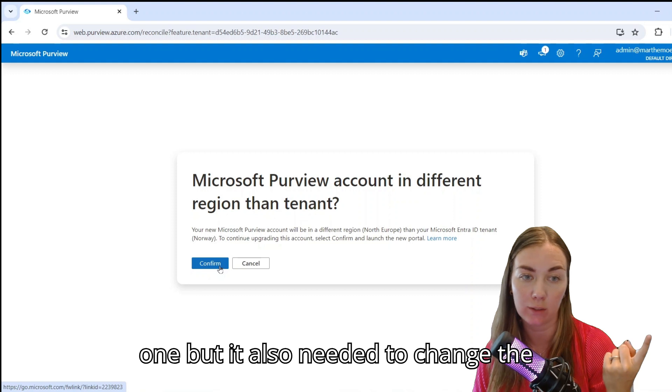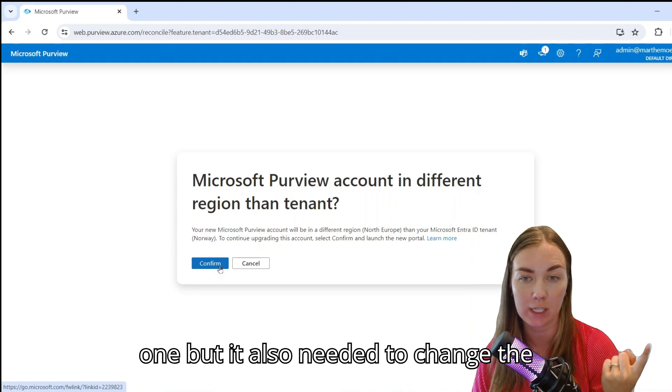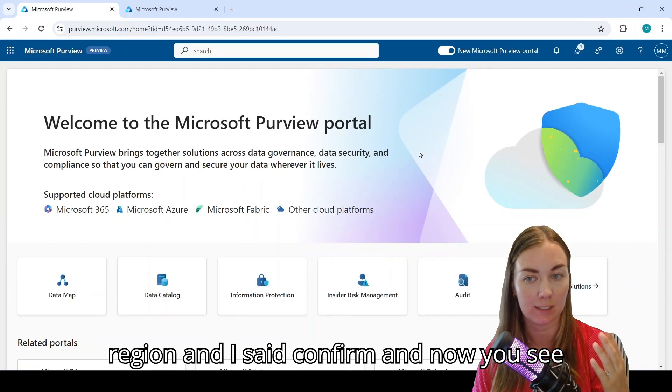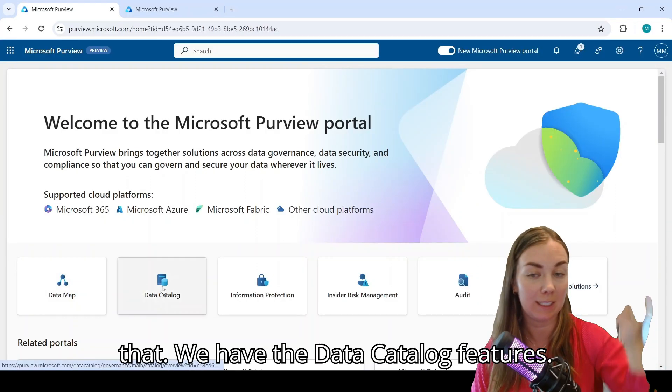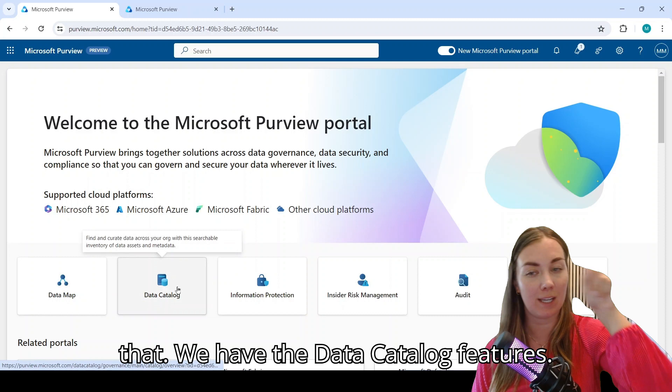In my case, I only had one, but it also needed to change the region and I said confirm. And now you see that we have the data catalog features.